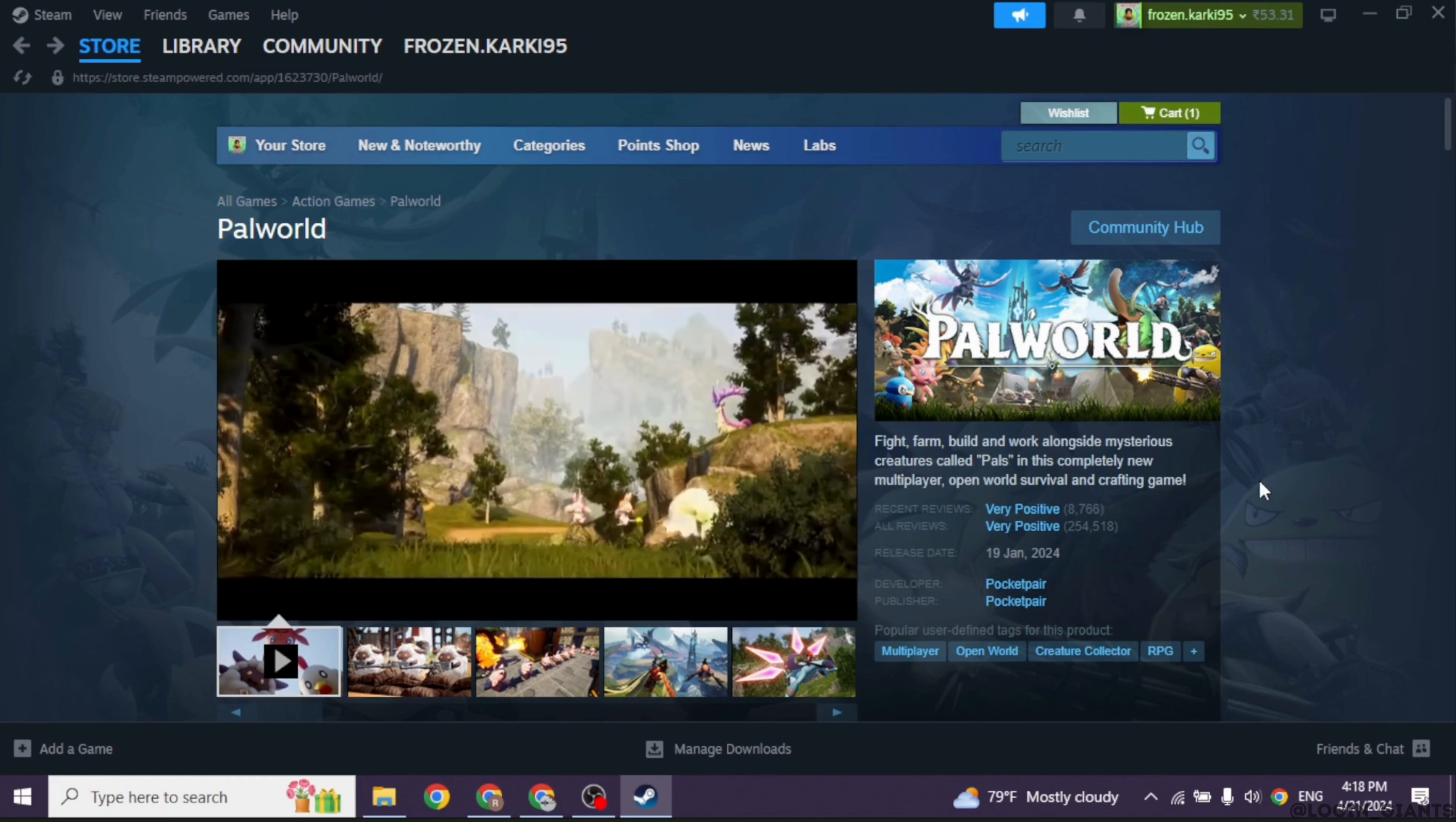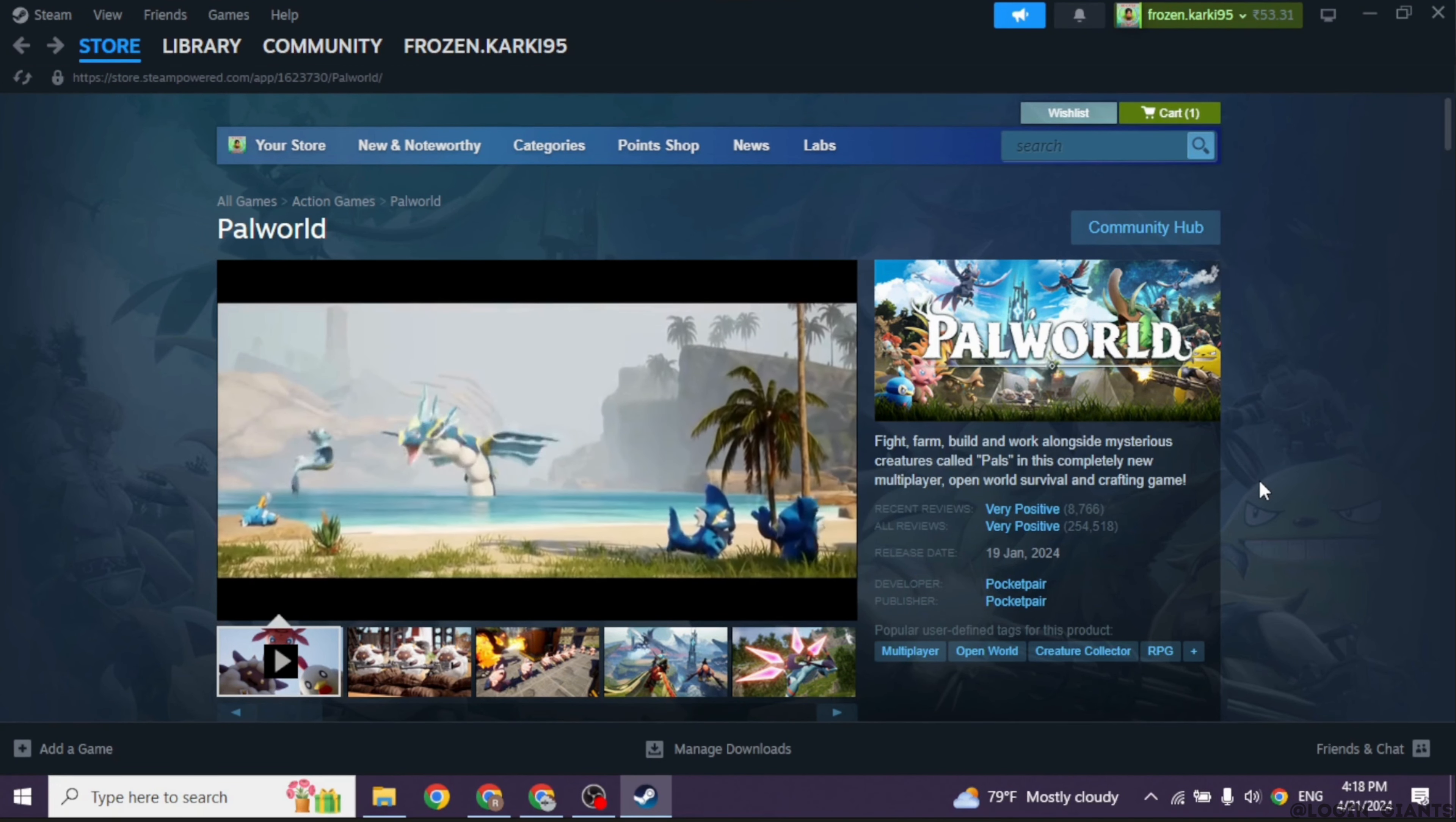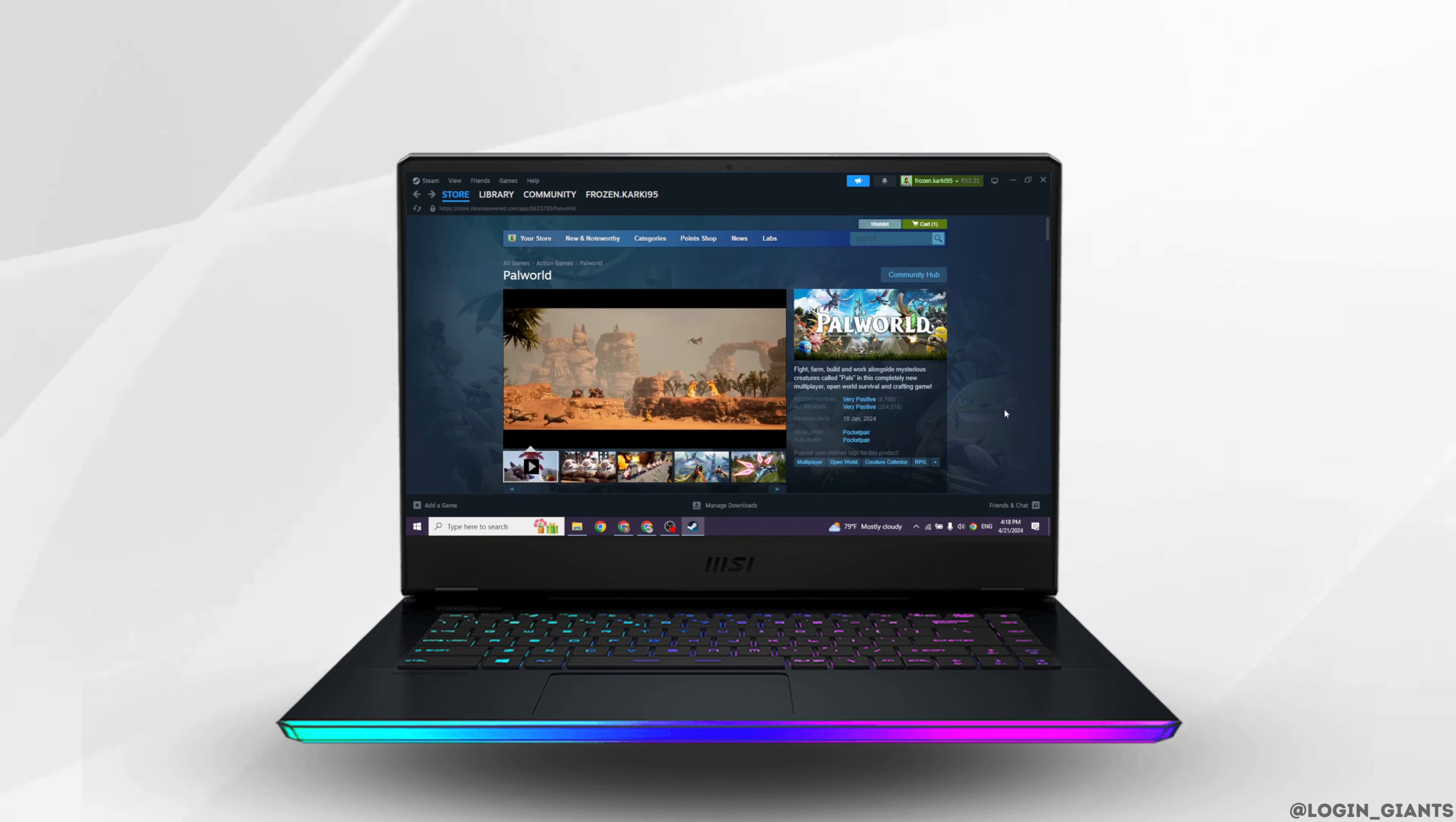And that's a wrap for this video. I hope you guys are clear if you can play Palworld on PS4 and PS5 or not. If you guys find this video helpful, smash that like button, share and subscribe to our channel. Thanks for watching.